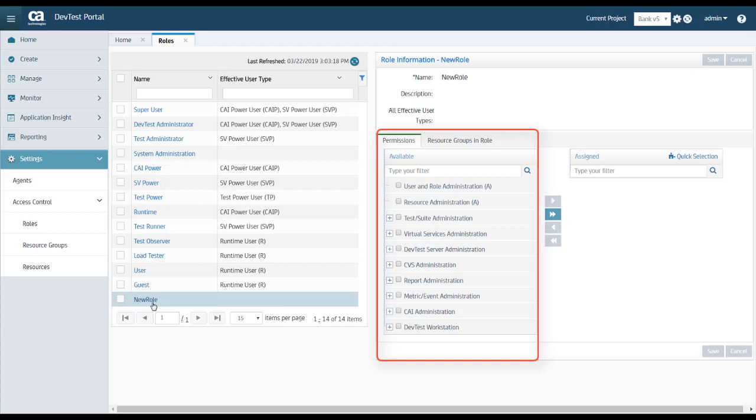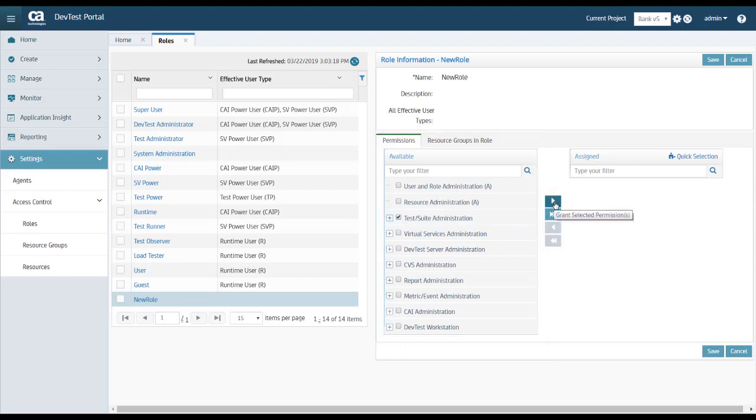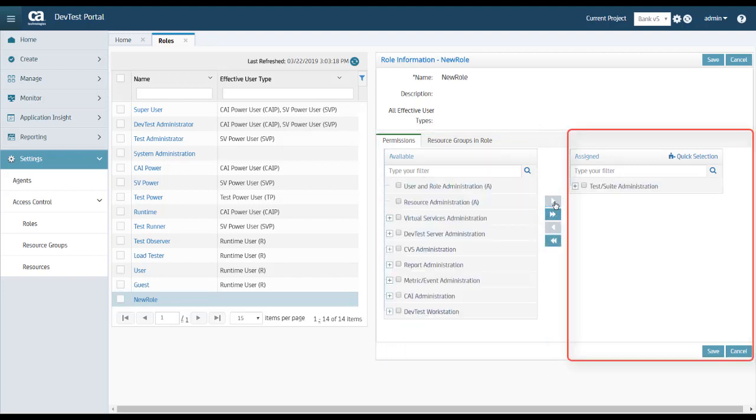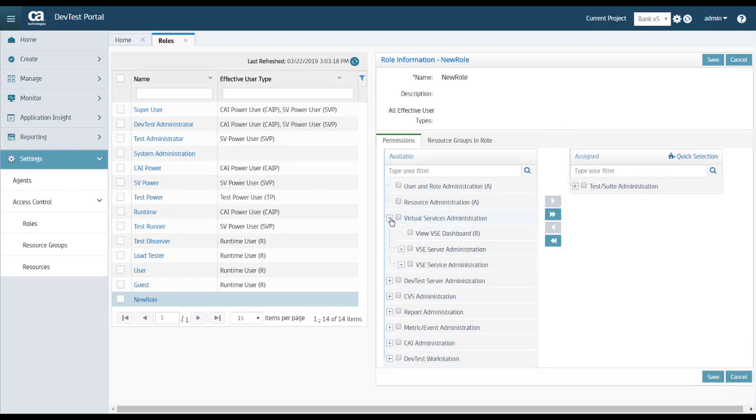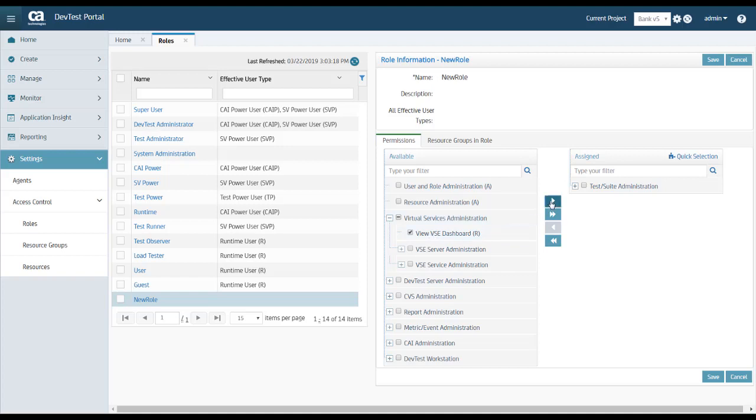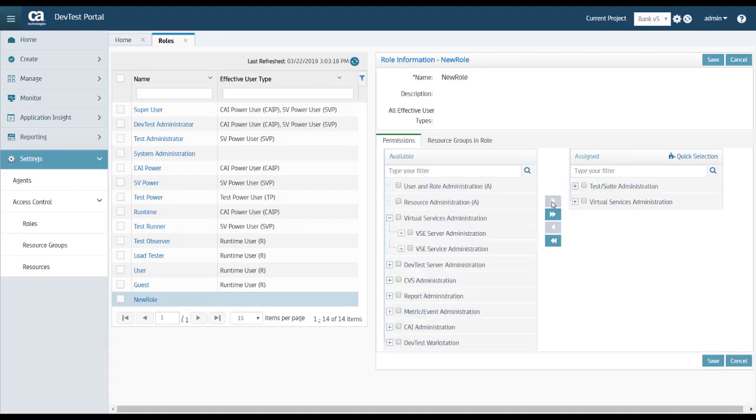On the left, you can see the available permissions. So I can define the permissions for this role by selecting a permission on the left and moving it to the list of assigned permissions on the right. I can also get more granular by expanding a particular permission and assigning a subset of permissions. And when I have all the permissions set, I can click Save.